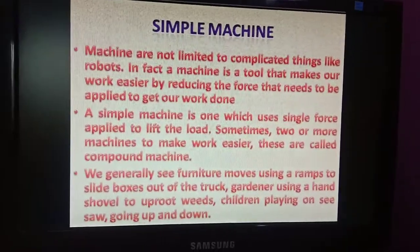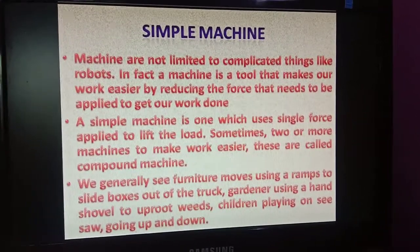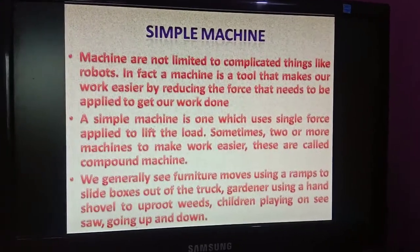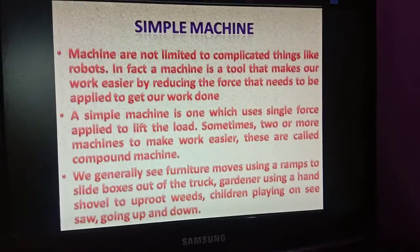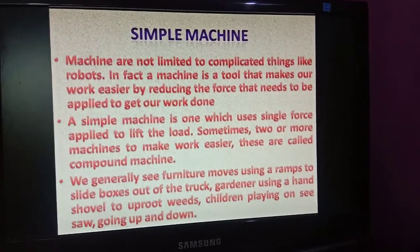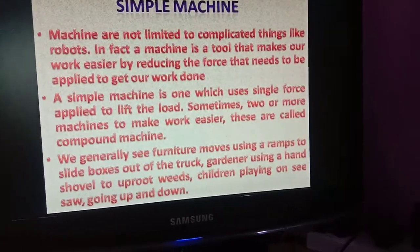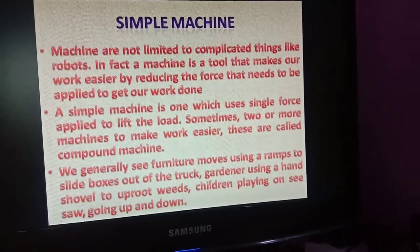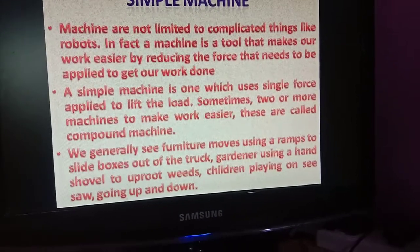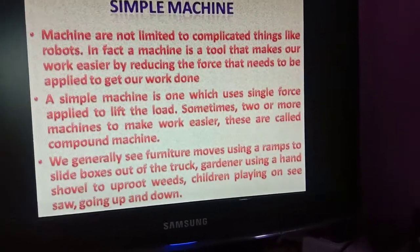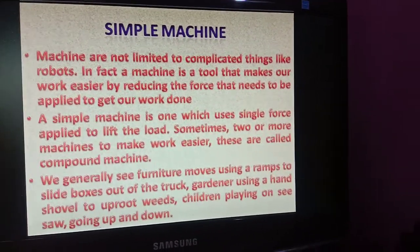Machines are not limited to complicated things like robots. Big things are not just machines - tools are also machines. A machine is a tool that makes our work easier by reducing the force that needs to be applied to get our work done.